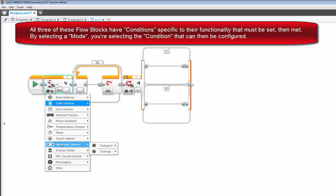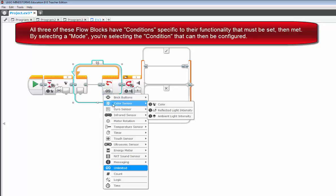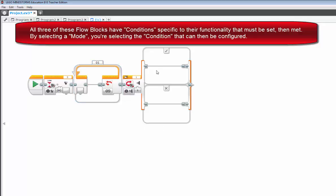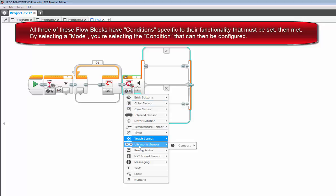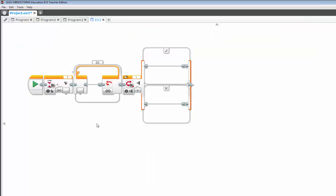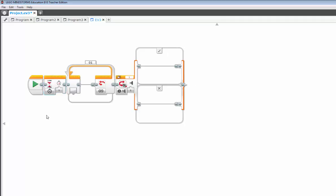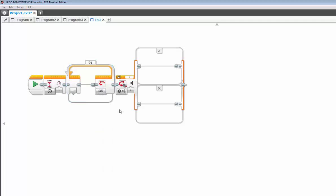And it just so happens with the loop block, the mode, it also has a color sensor and ultrasonic sensor. And the switch block, mode, color sensor and ultrasonic sensor. Basically, it's sensors throughout with each one of the modes. And they all have their default. The wait block being time, the loop block being unlimited, and the switch block being a touch sensor.